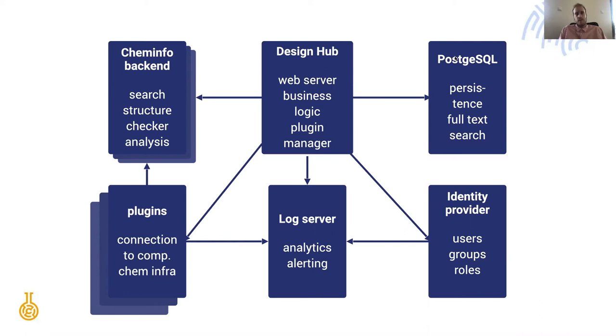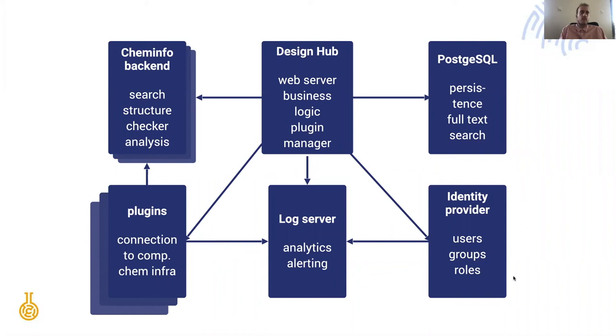On AWS that would be RDS or Aurora. Then we have our identity provider helping with users and groups and roles. Then we have our log server helping with analytics and alerting. On AWS that would be CloudWatch.